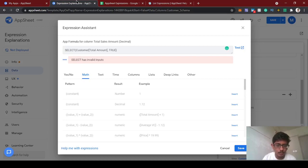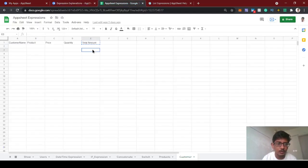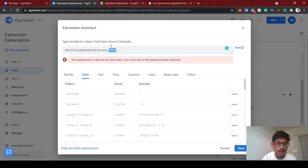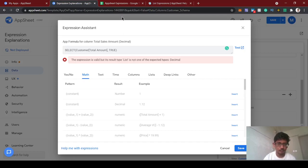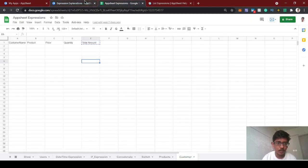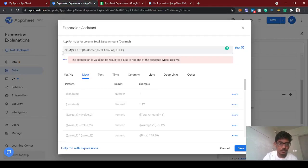There is no restriction so we give TRUE. TRUE means it will return all of the records. If we want to restrict, instead of TRUE we can give any condition to filter out records. Now we want to calculate all of the total amount so we give TRUE. The expression is valid but the result type is not decimal. So now we're selecting all customer data total amount values and then we'll use a math function to calculate the combined amount.